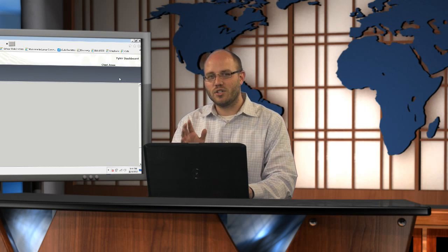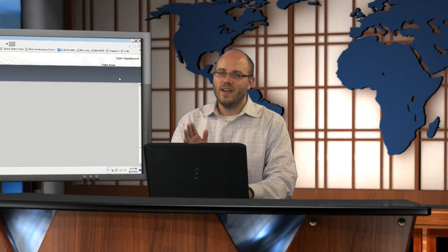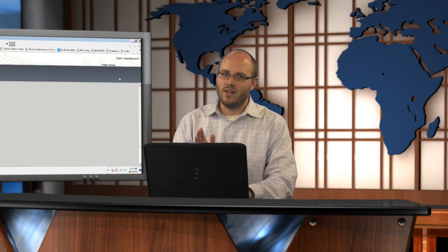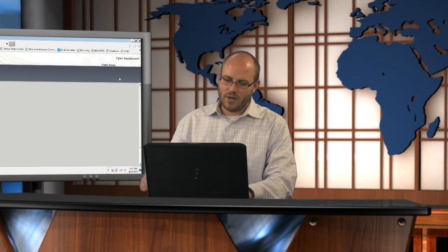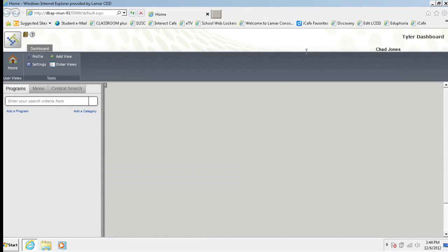And so I wanted to show you how to do this. Trust me, you're going to love this. This is fantastic. All right. So if you look at my screen, I'm already logged into Munis here.